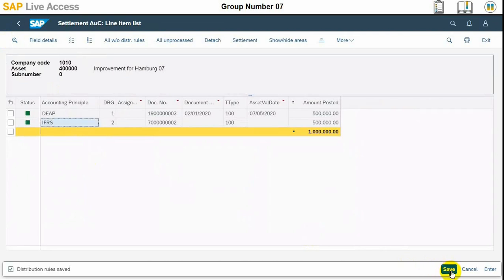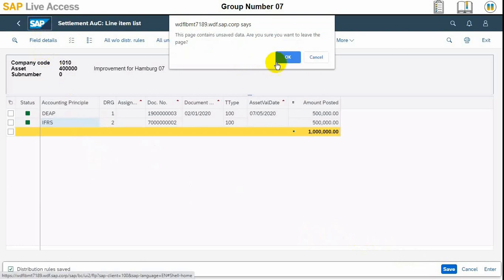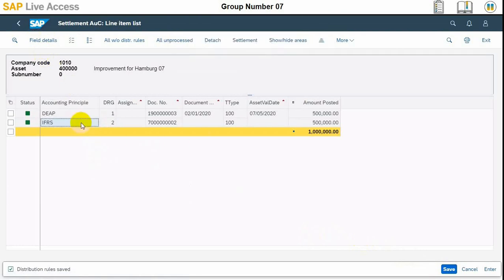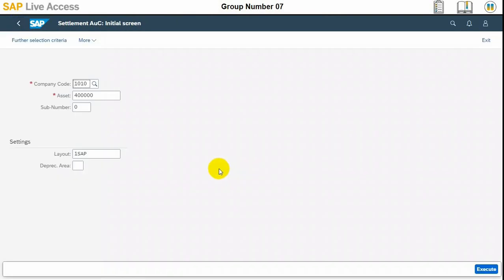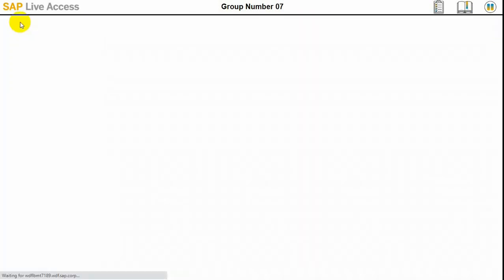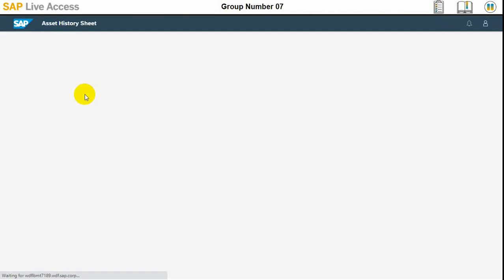Now both rows have turned green, which means the entry has been completed. We can save the changes and exit. Then we need to save it.